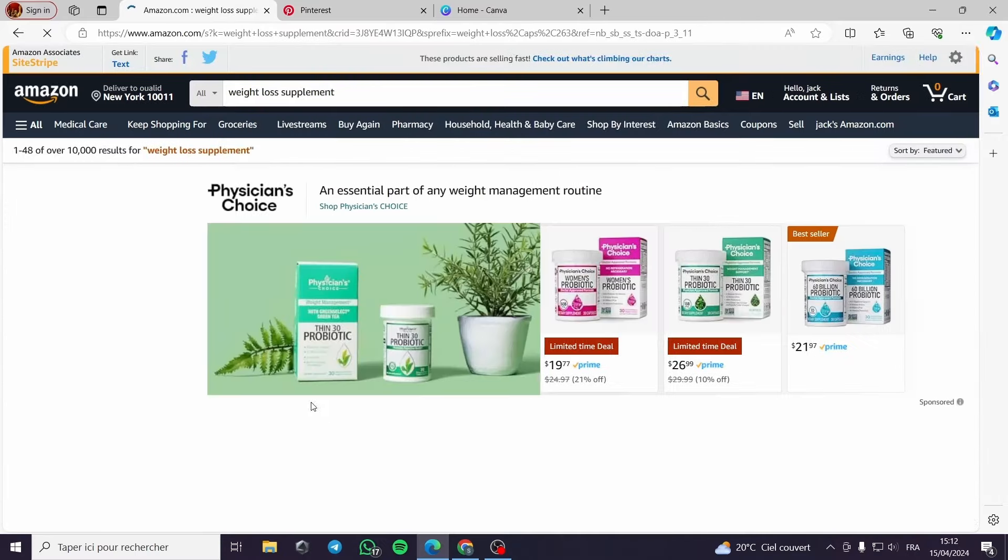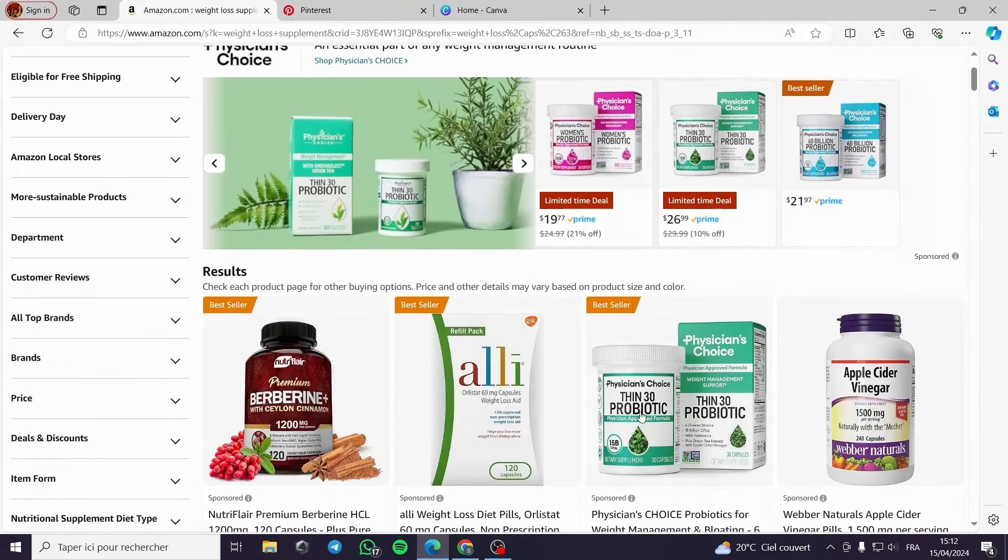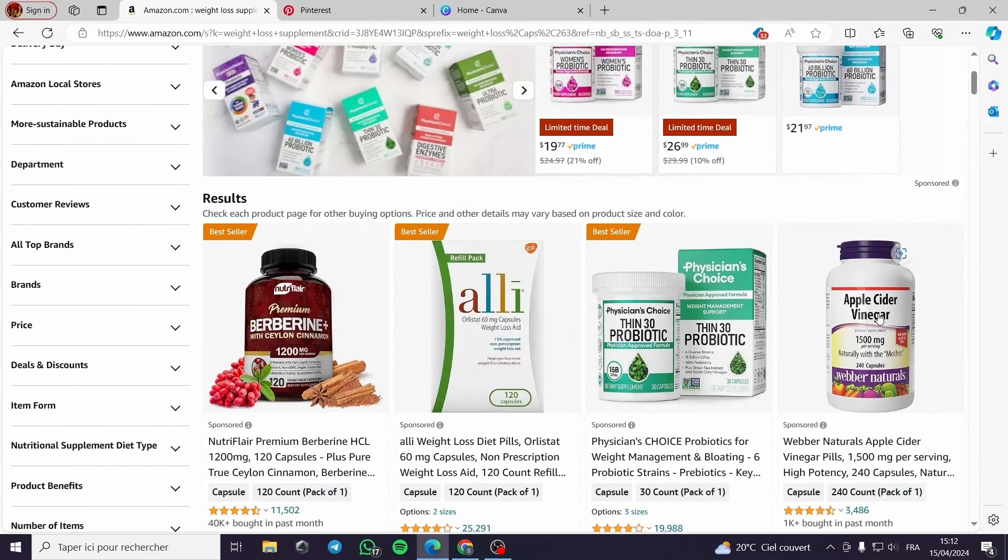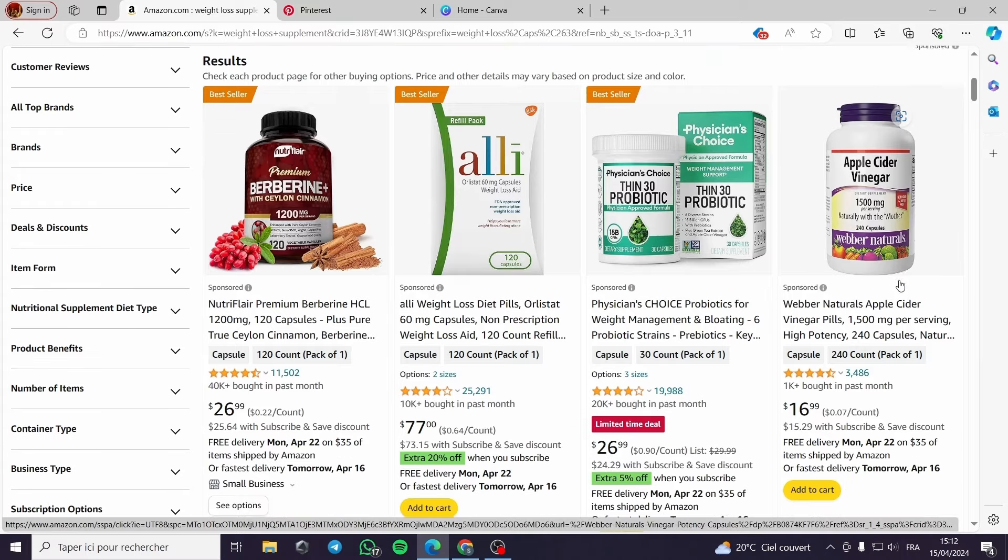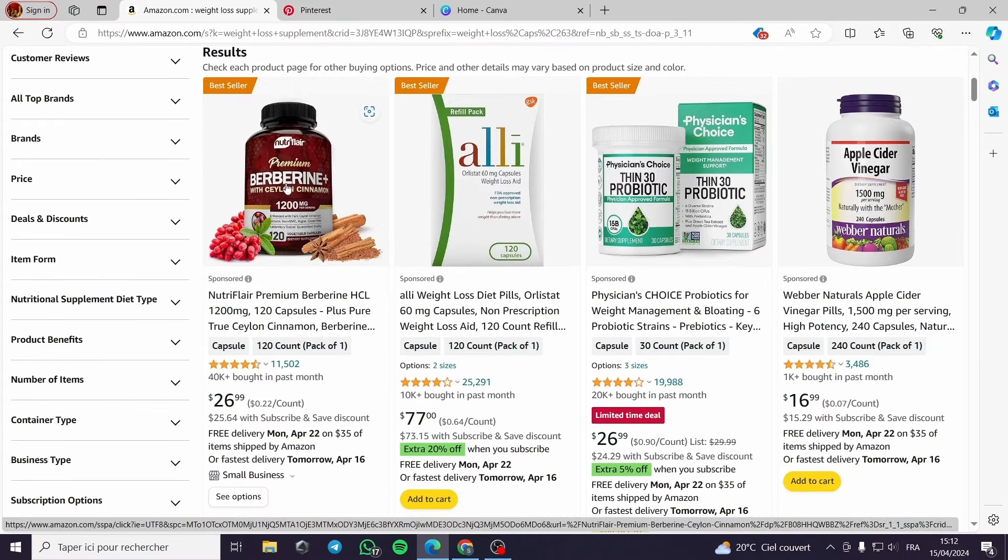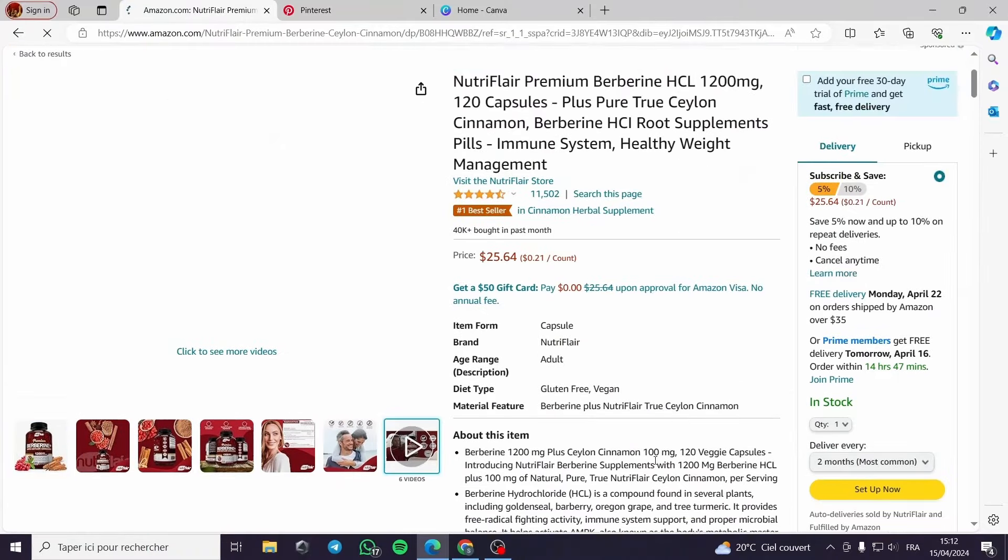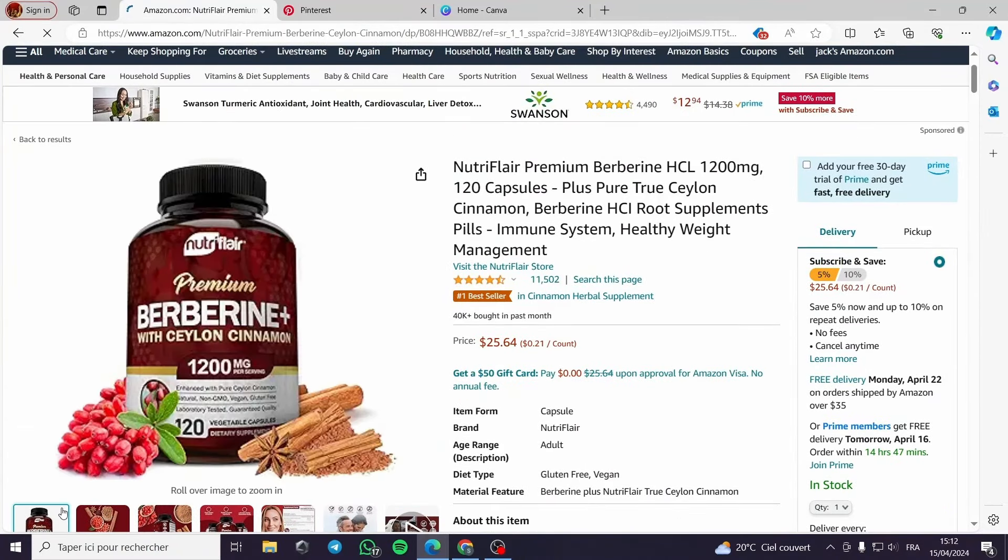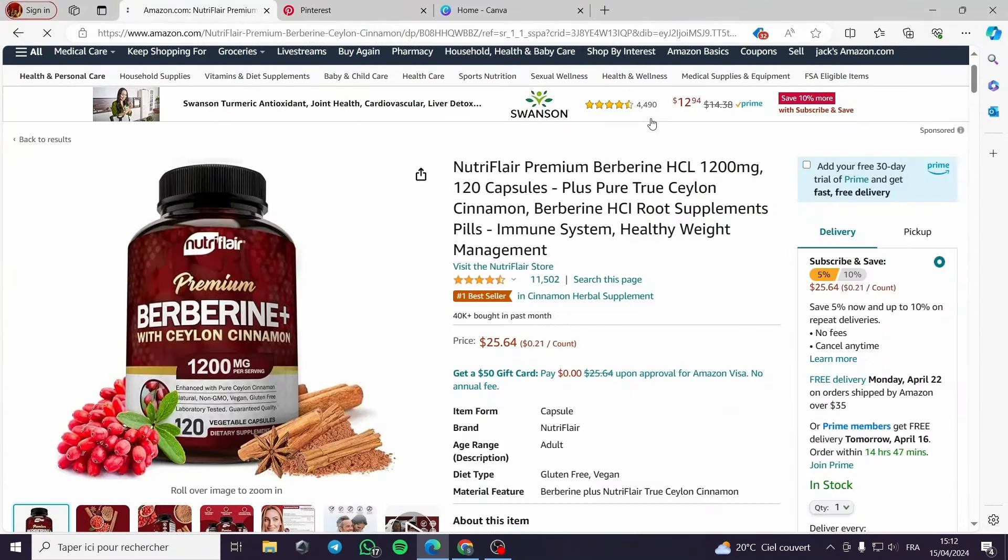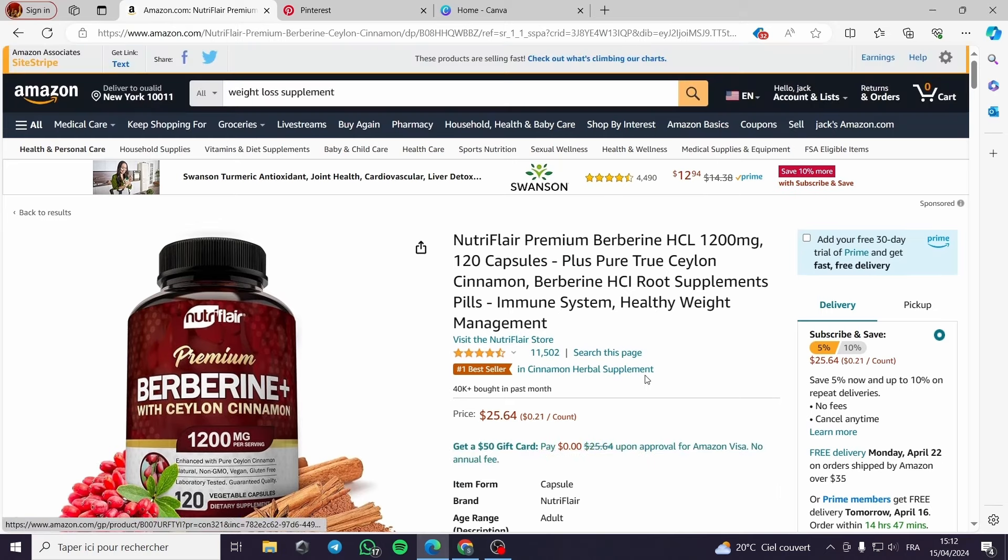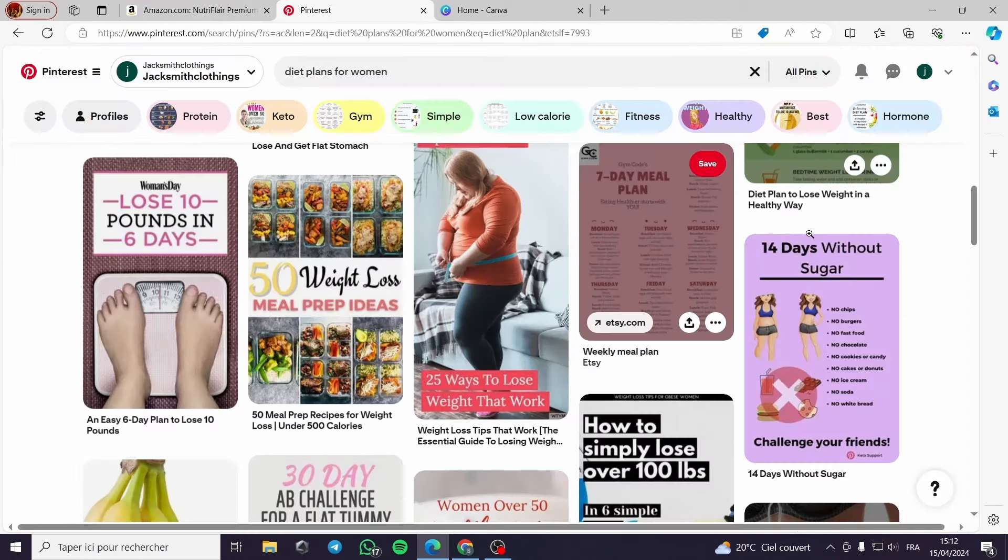Here we are on Amazon. I will choose something that goes with the keto diet or the weight loss. I will choose a product so we can work with its affiliate link. For here Berberine, NutriFlare Premier Berberine.